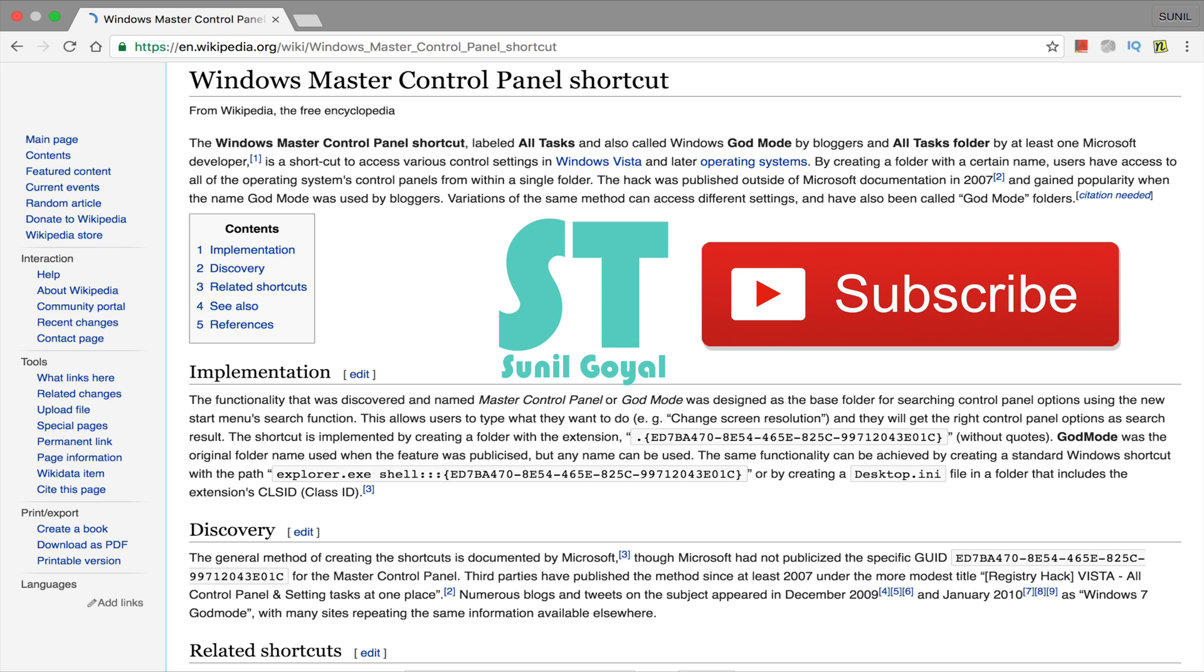Okay, now let me tell you some internal information. That is GUID, means global unique identifier, and that is the master control panel registry value that we are using as a registry hack.